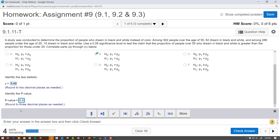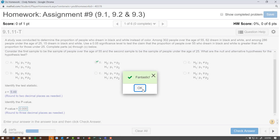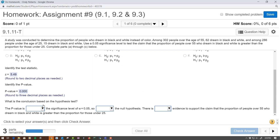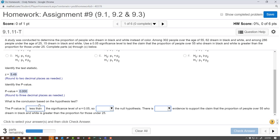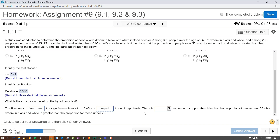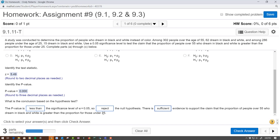The result is 0.000, so basically the p-value is 0. The p-value is definitely less than alpha. When the p-value is less than alpha, you reject the null. The null was saying there was no difference, so there is sufficient evidence to support that the proportion of people who dream in black and white is greater than, because we're rejecting the null.